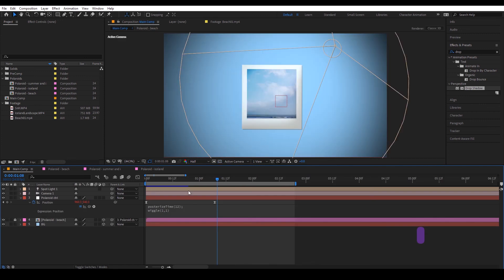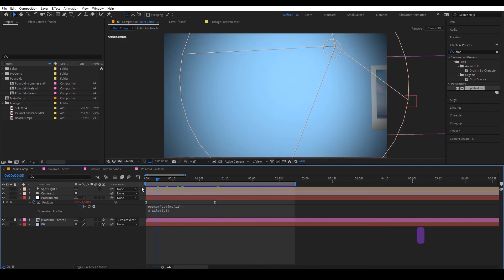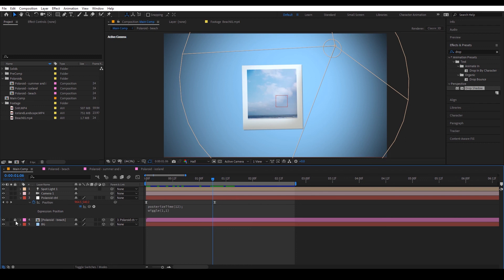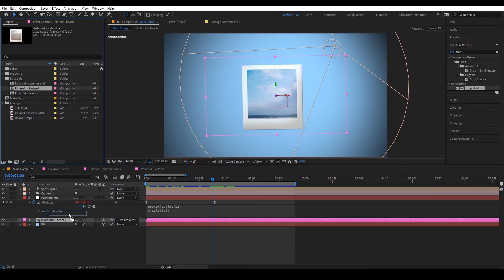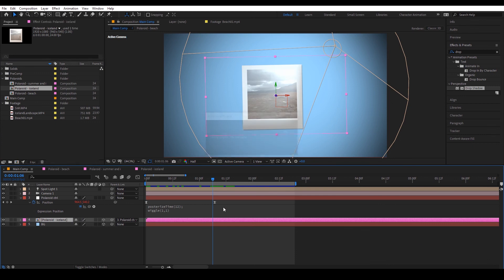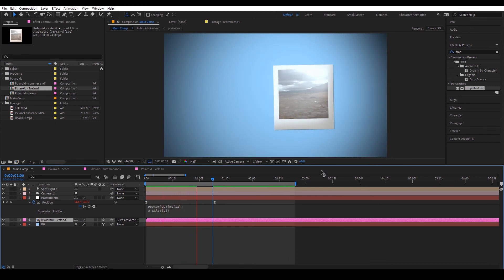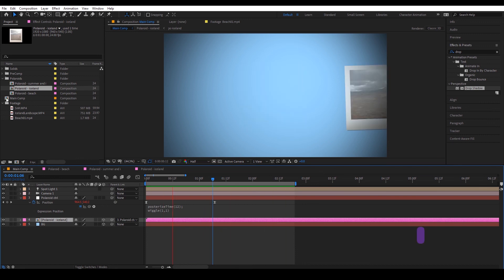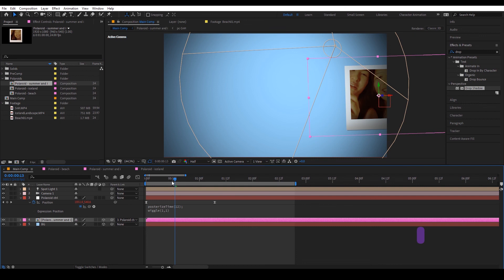Going back to our main comp, if I wanted to swap out this polaroid but yet keep all the animations, so what we can do is we click our artwork and let's say I want to swap it out for Iceland, so I'm gonna drag this and hold alt and release. All right so I can also do that with summer as well.